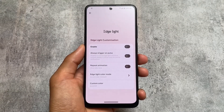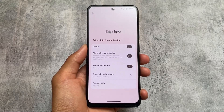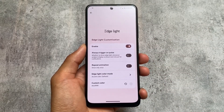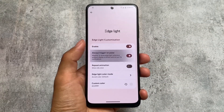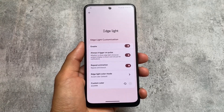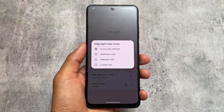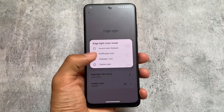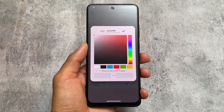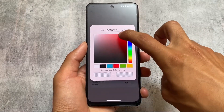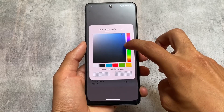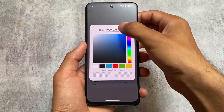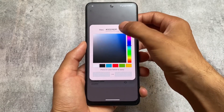Edge lighting options are also available. Edge lighting is a feature I use 99% of the time when it is available in a custom ROM — especially if you use an AMOLED display, you definitely need this. You can customize the repeat animation and color, such as notification color, wallpaper color using Monet theming, accent color, or even a custom color. When choosing a custom color, click on the bottom right to confirm — not the top — to actually select that color.